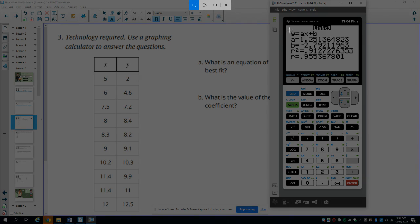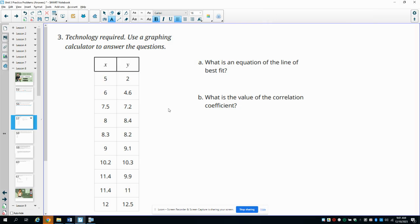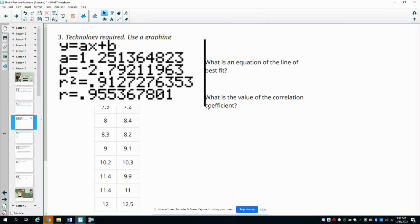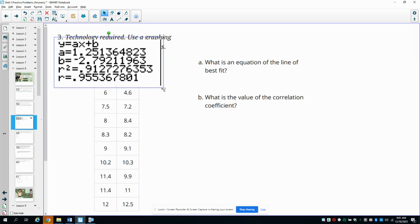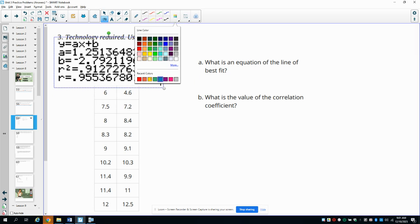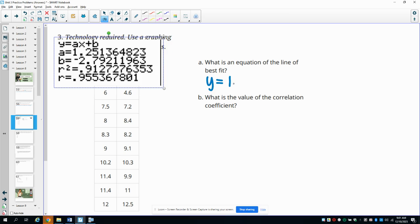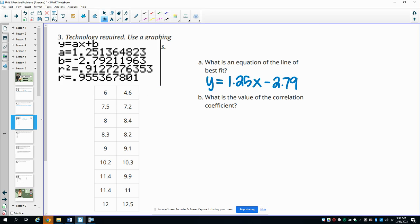Here's the data — I'll paste it into my window. This problem doesn't tell us what decimal place to round to, so you can pick. I'll round to two decimal places: y equals 1.25x minus 2.79 for the y-intercept. The correlation coefficient is your r-value. You can round to at least two decimal places, so 0.96, or if you want 0.955, that's fine as well.